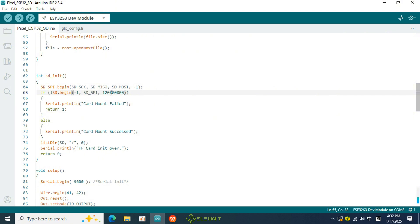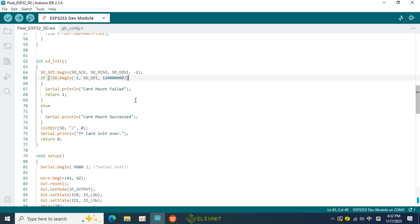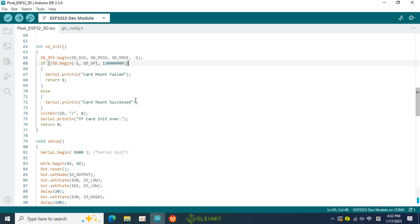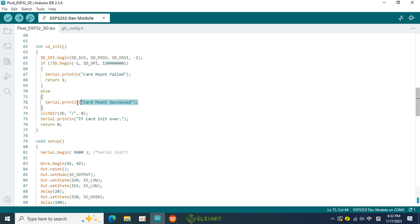The last parameter is the write speed for the SD card, which is sufficient and does not need further adjustment. Once the SD card is successfully initialized, it will print a message in the serial monitor indicating that the SD card has been mounted successfully.